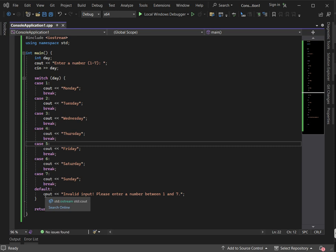So to recap the three key features: first, only works with integer and character; second, uses break statements; and third, has a default case.